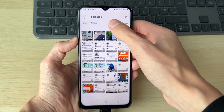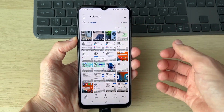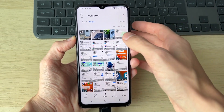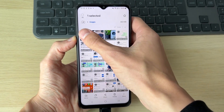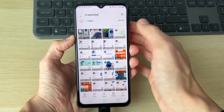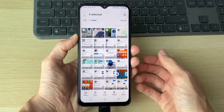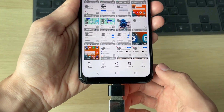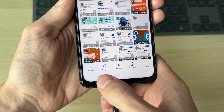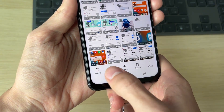Hold your finger on one of the images you want to move and transfer. You can then select all in the top left if you want, or just select the individual ones you want.